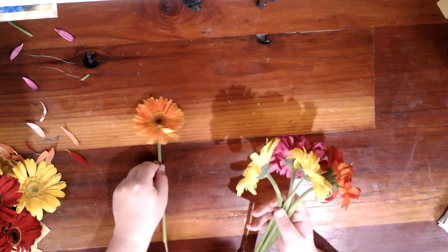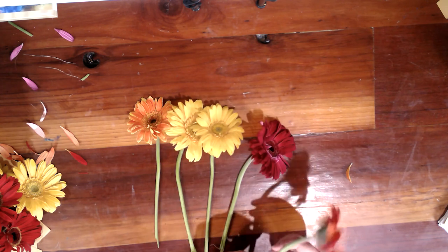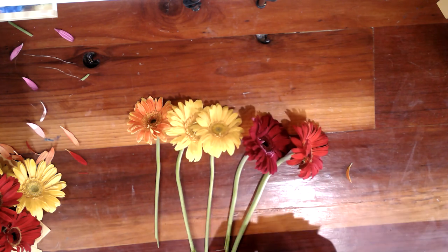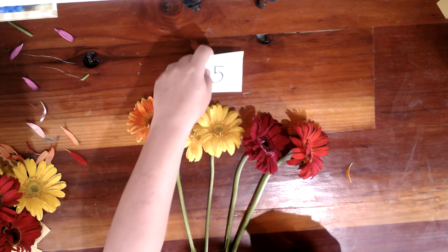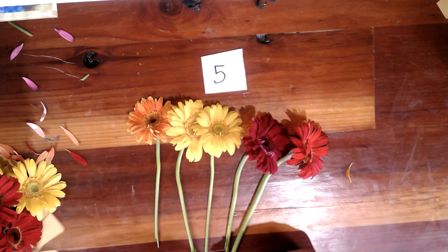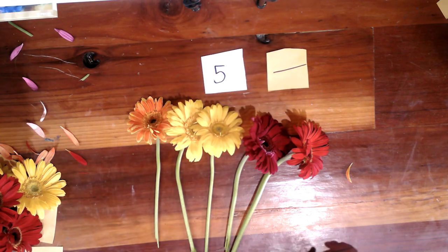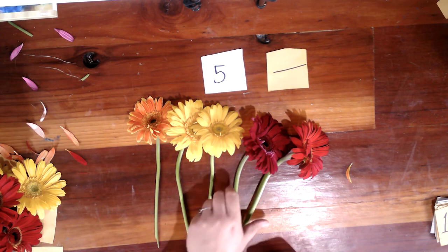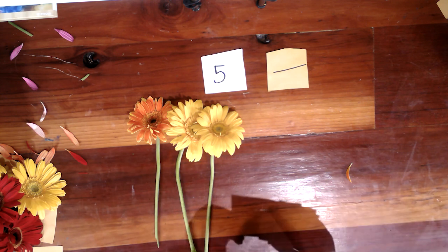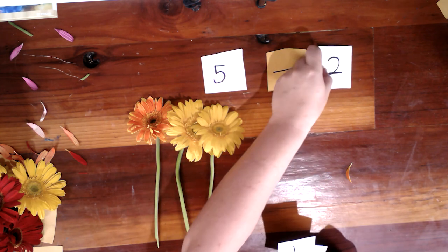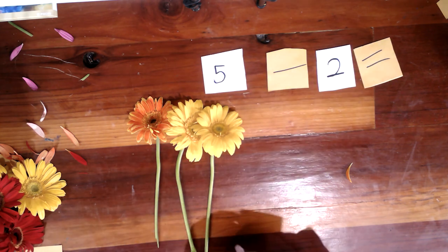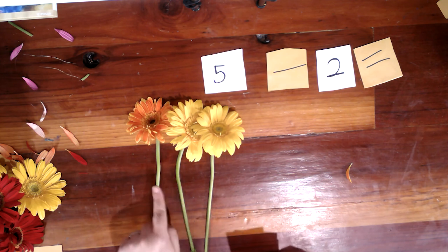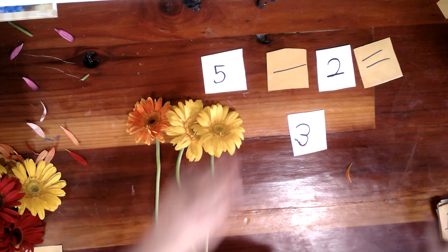Uno, dos, tres, cuatro, cinco. Cinco flores. Menos dos. We're going to have to take some away. Menos dos. Cinco menos dos son qué? How many? Cuántos flores están? Or son? Tres. Cinco menos dos son tres.